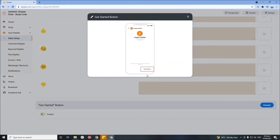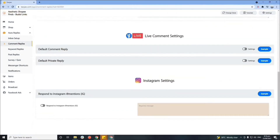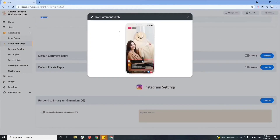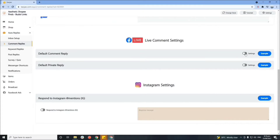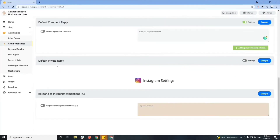Now let's proceed to comment replies. Here you can customize your page's response if you'd like to reply, react, or interact with what customers or page visitors are commenting. Everything here is self-explanatory — you can always click the example button to get a quick preview of what a particular section does. For the default comment reply, click settings and type your response. For the default private reply, you can also click settings and add whatever you want.